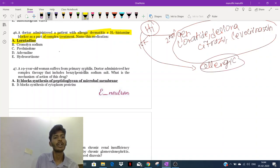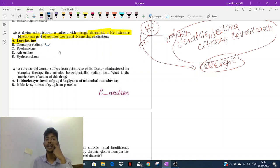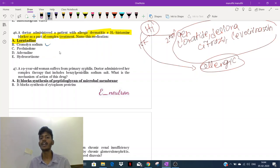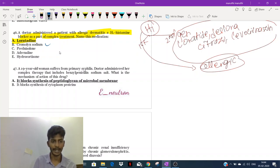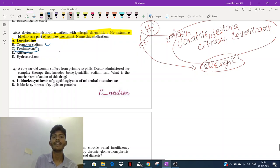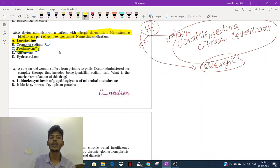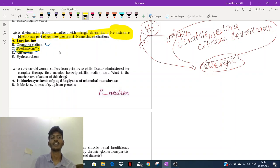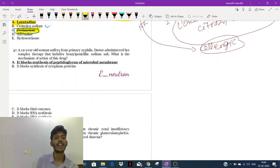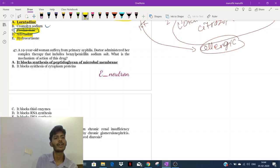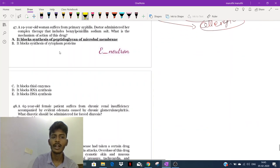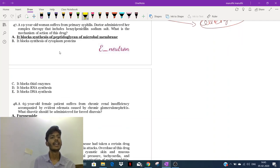Among the given options, loratadine is the best answer. Why not cromoglycate sodium? Because it is a mast cell stabilizer, not an antihistamine. Prednisolone is a steroid, and the question asks for an H1 antihistamine. Adrenaline is an adrenomimetic used in anaphylactic shock. Hydrocortisone is similar to prednisolone. The best answer is loratadine.